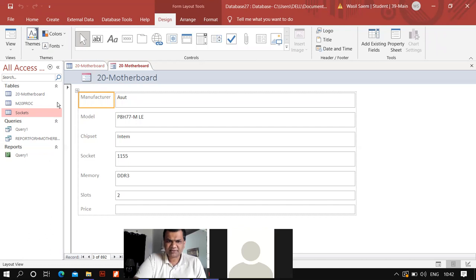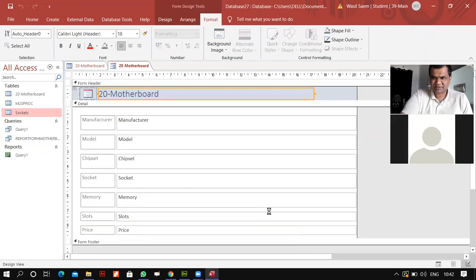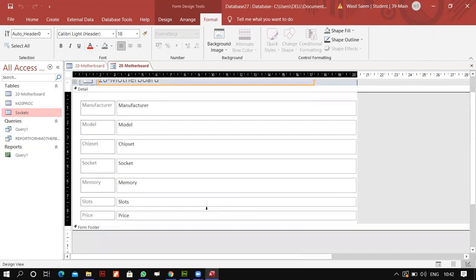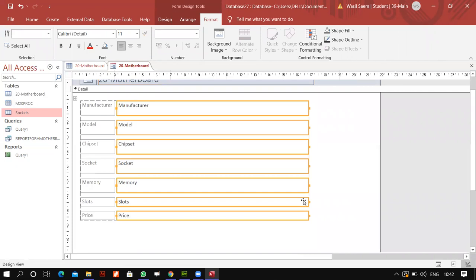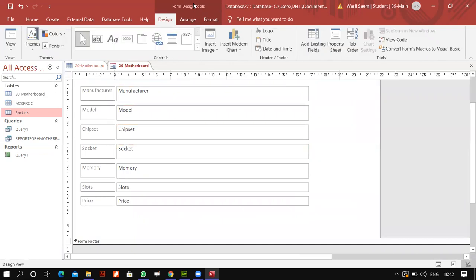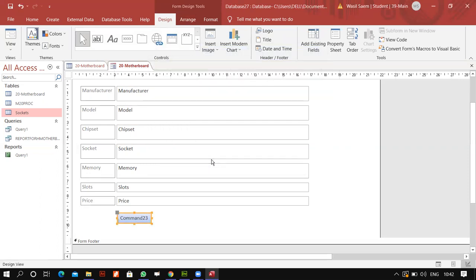I'll go to the design view. I'll scroll this down a bit because I need more space here. Once you're in the design view, you come to the Form Design Tools tab at the very top, click on the Button control, and you will see the Command Button Wizard opening up. If the wizard does not open up, the reason may be that Use Control Wizard is not activated — you have to make sure this is activated.